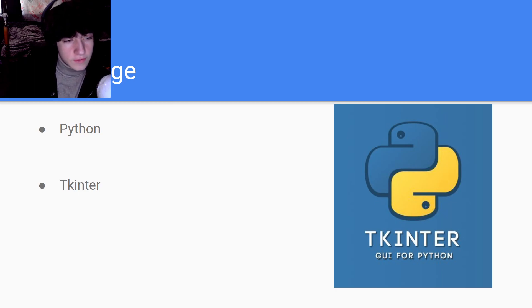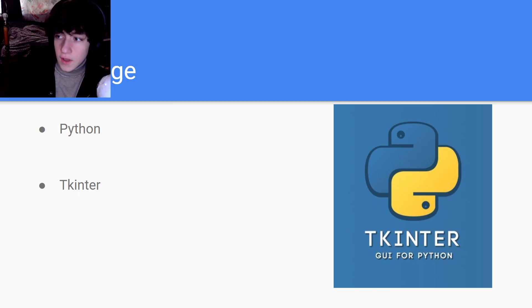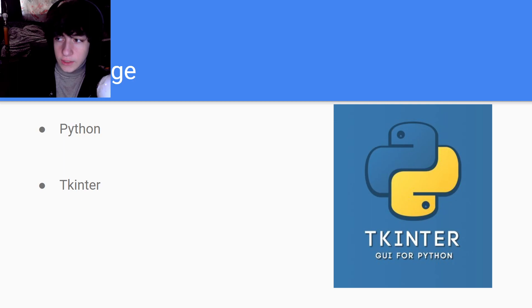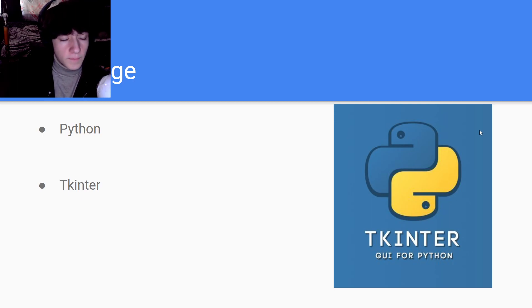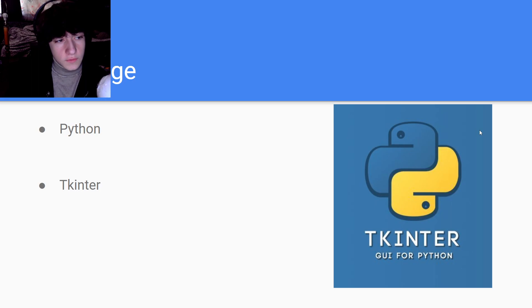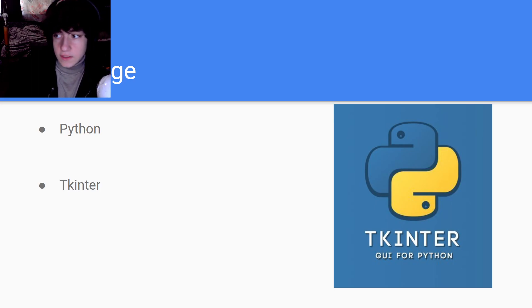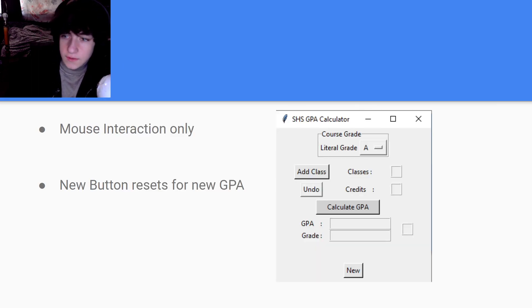I used Tkinter because it's the only pre-installed GUI library for Python, and I didn't really want to use PIP or anything to install something else. It was still simple, easy to use and learn.